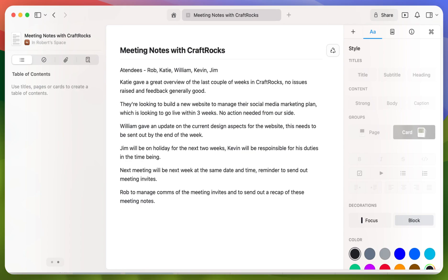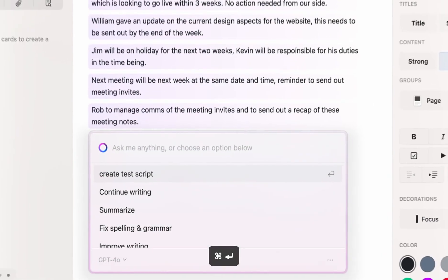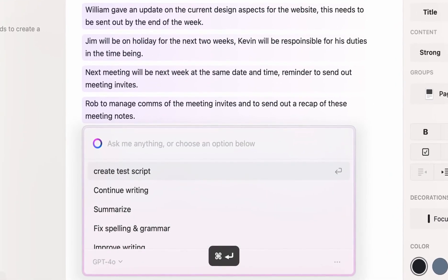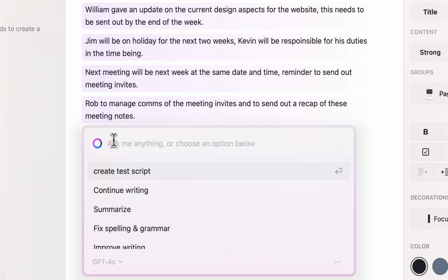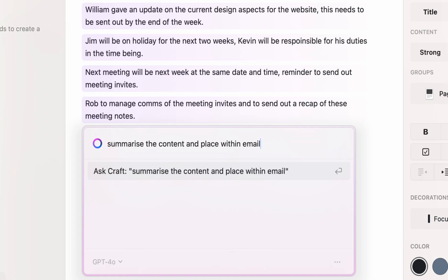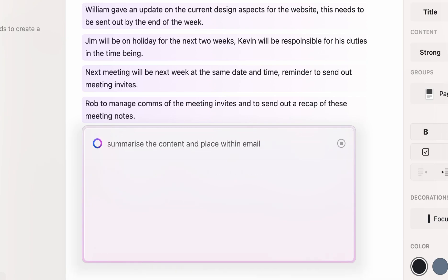So what we'll now do is bring up the assistant using the command enter shortcut and we're going to ask the assistant to summarize the content and place this within an email template.